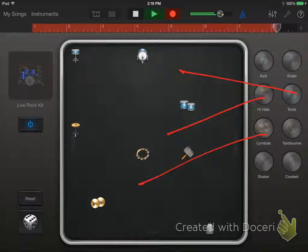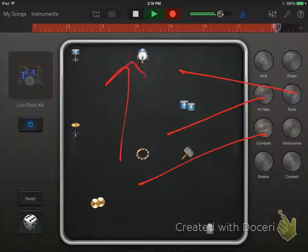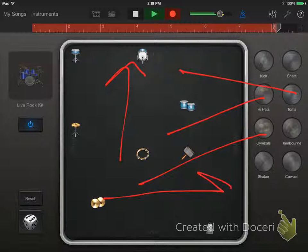You should now hear various drum sounds. As you drag an element up, it gets louder. As you drag an element to the right, it gets more complex.